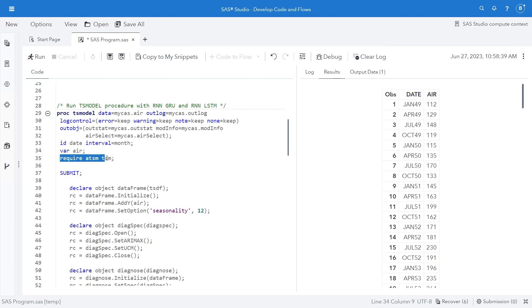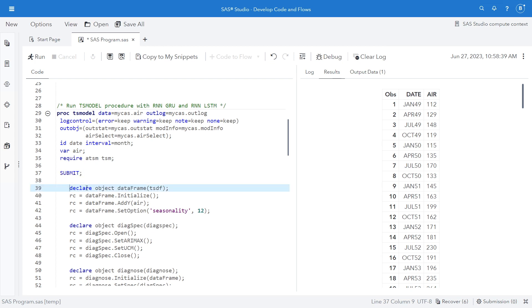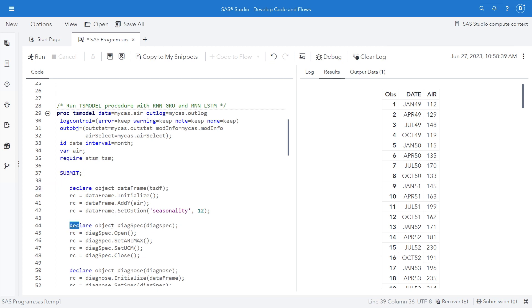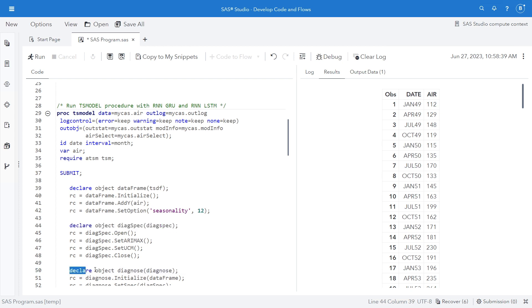I'm going to require both ATSM, Automated Time Series Modeling, and TSM, Time Series Modeling packages. Both of these packages I'm requiring. I start my submit statement. Then I'm going to declare my data frame object, my diag spec object, my diagnose. All this should look familiar to people that have used this before.